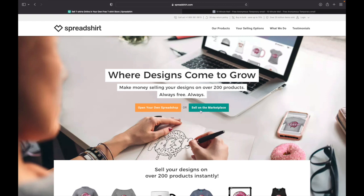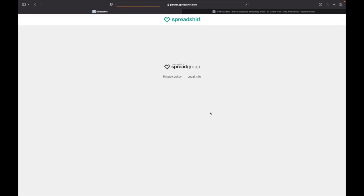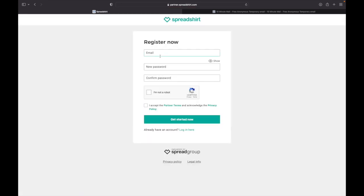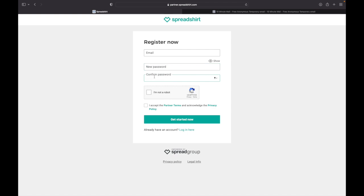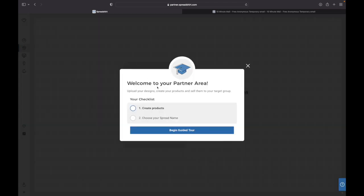So let's click on Sell on Marketplace. From here you can see Register Now. You need to click in your email, need a new password and a confirmed password, and then you need to click 'I am not a robot' down here. You need to click 'I accept the partner terms and acknowledge the privacy policy.' I'll highly suggest you also go in reading those.